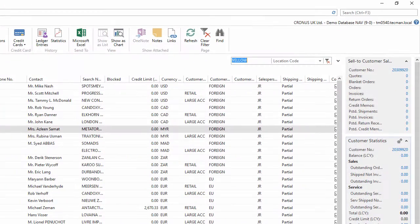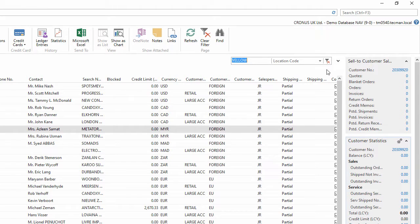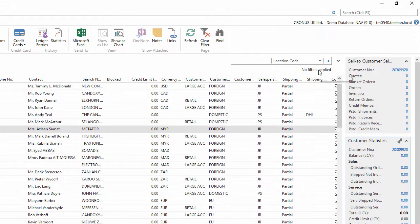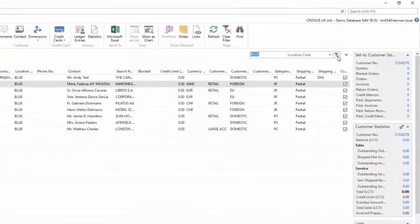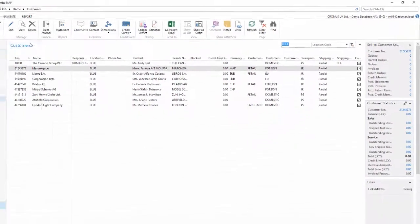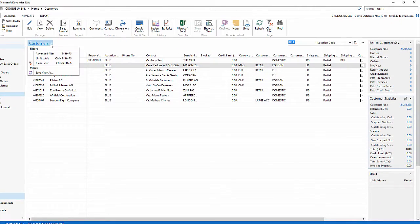I can clear my filter by doing Ctrl+Shift+A or hitting the red cross or going to the drop down menu here and choosing clear filter.